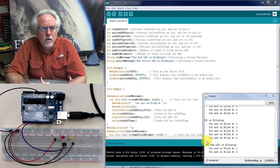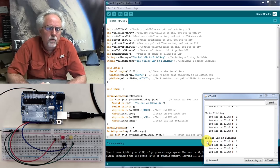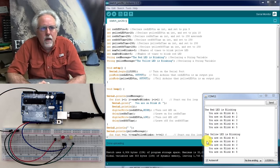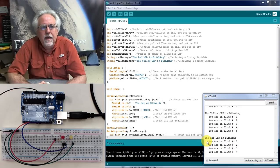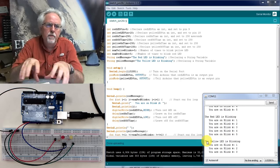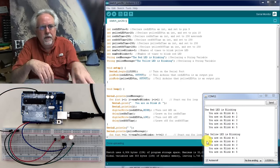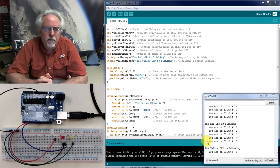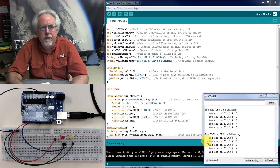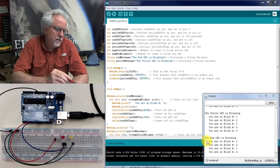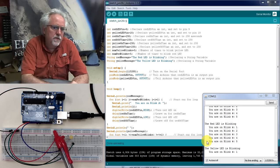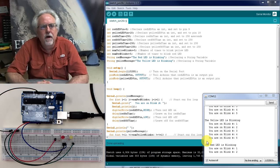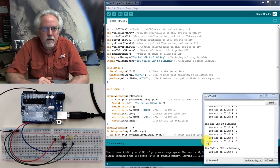Hi guys, I'm Paul McWhorter and I'm here with Arduino lesson number six. In this lesson we're going to be learning how to get input from a user into the Arduino. This is a really important lesson. We are going to continue to use this circuit here — if you need help hooking it up, that was in lesson number three.